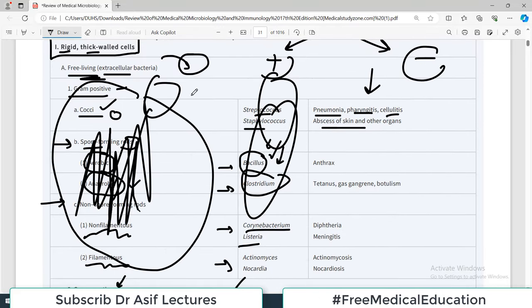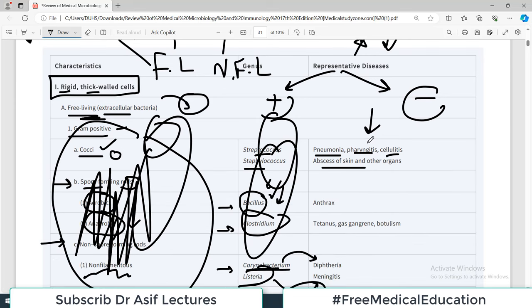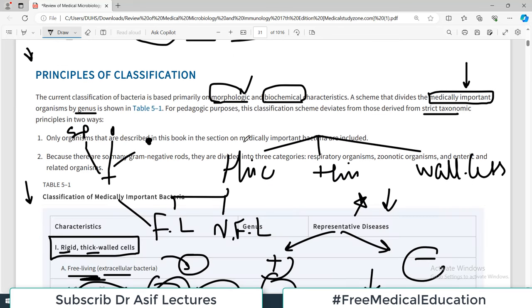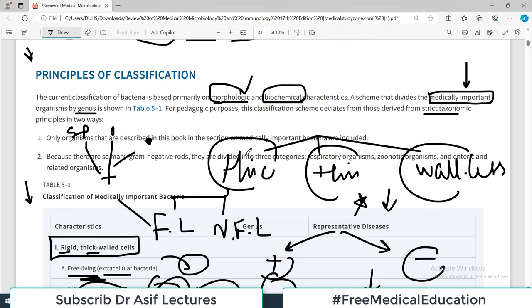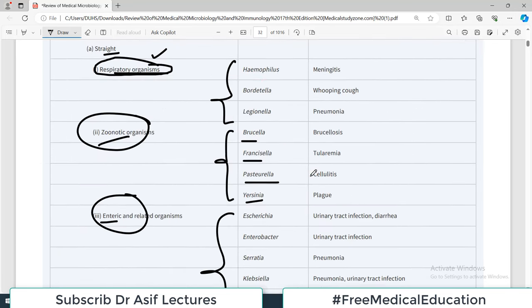If you can connect the bacteria with the classification system, you have done well. Diseases come later - you also need to remember what clinical disease each organism causes: Corynebacterium, Listeria, Actinomyces, Nocardia. For now, for microbiology purposes, master the organism and its classification. Start classifying bacteria into thick wall, thin wall, and wall-less, and proceed from there to free-living, non-free living, spore-forming, aerobic, anaerobic, rods, and cocci. Good luck and share the video.